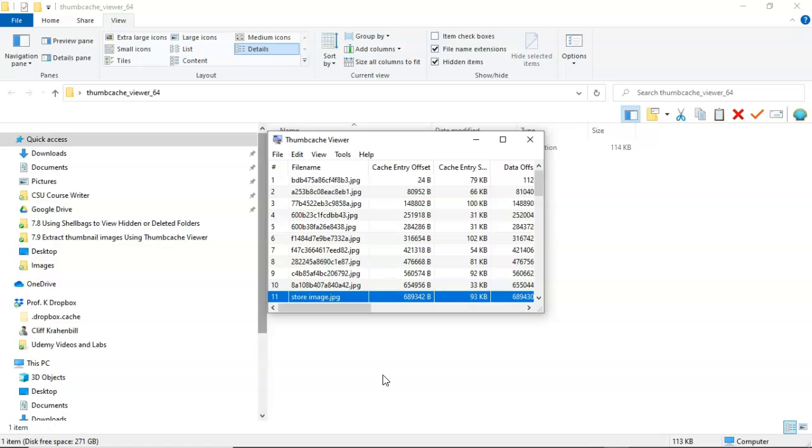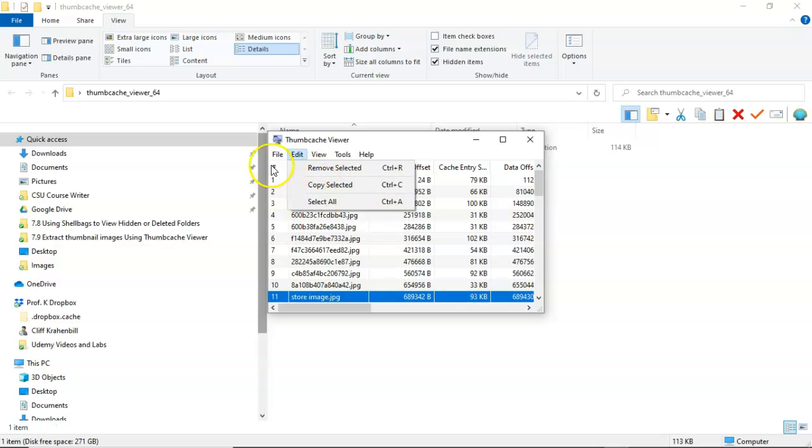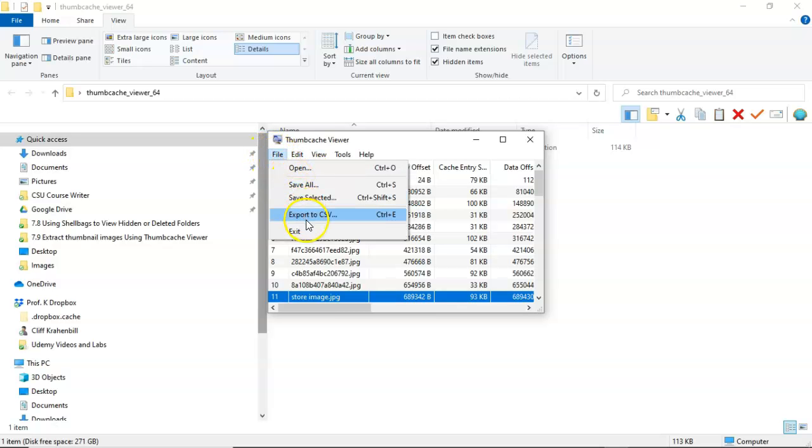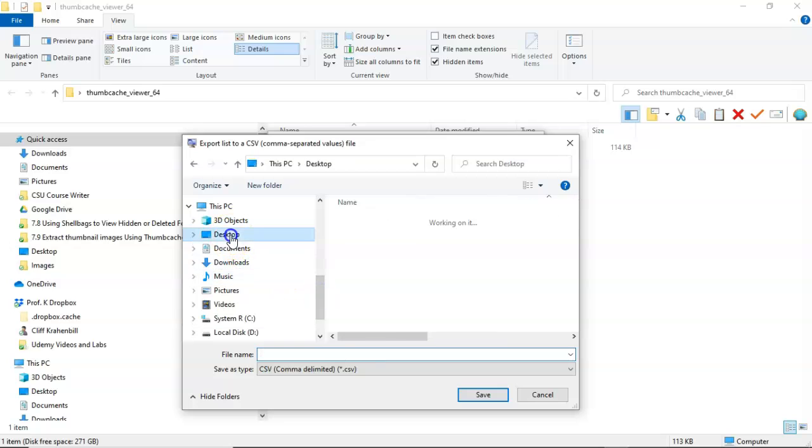And I can do that with any of them. Now if I would like to save the contents of this database to an Excel spreadsheet, I can also do that just by going to file and export to CSV. I'll go ahead and save it to my desktop.